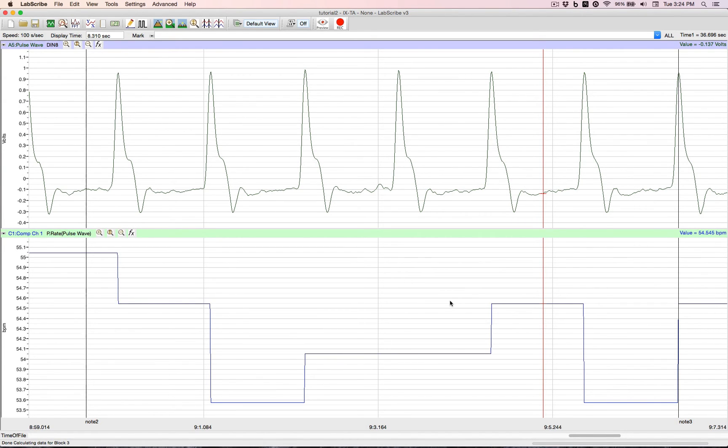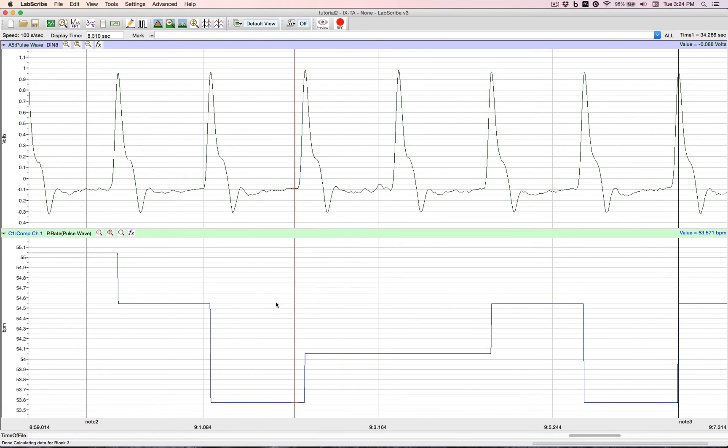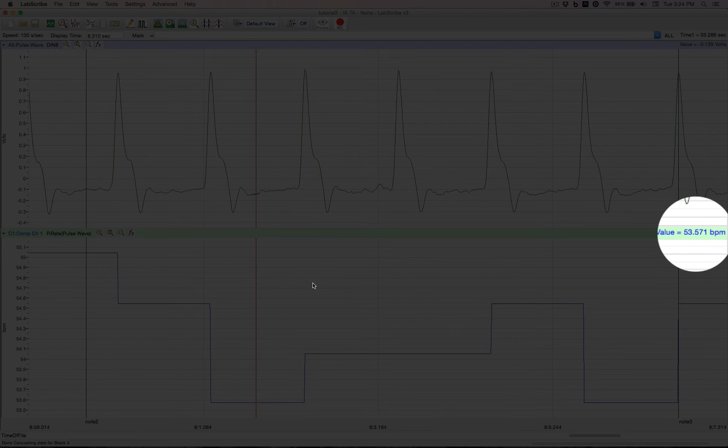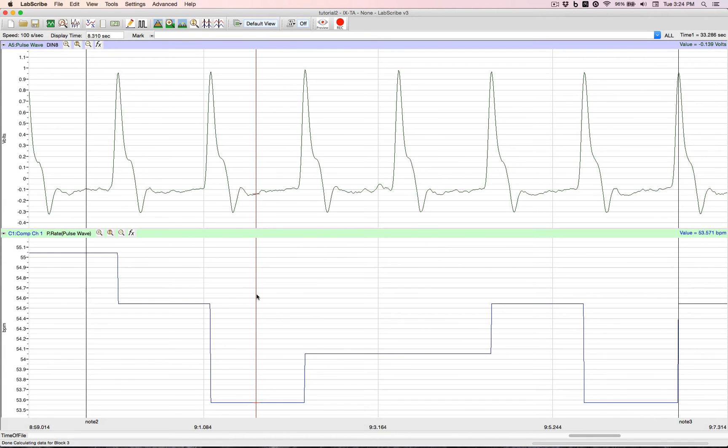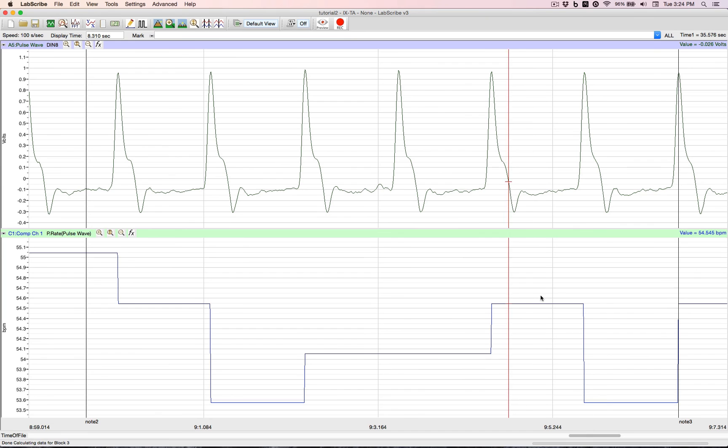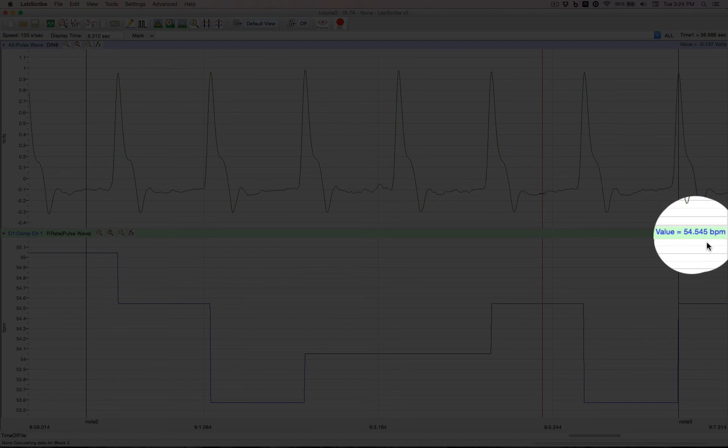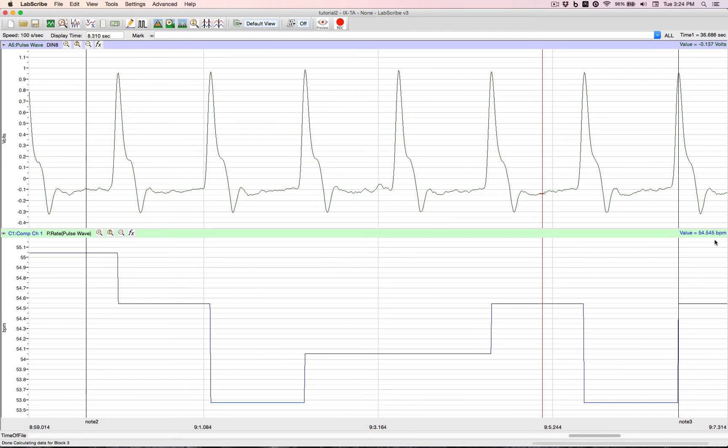Bring over a single cursor so we can do some measurements. And that's all there is to doing computed functions in LabScribe.